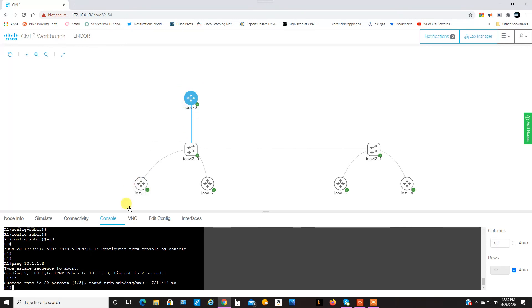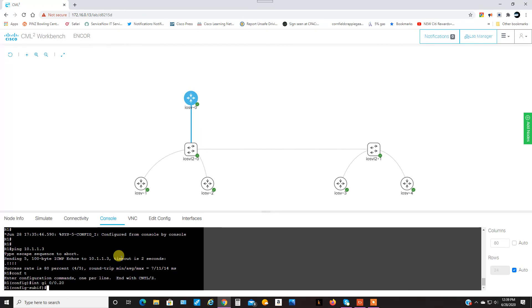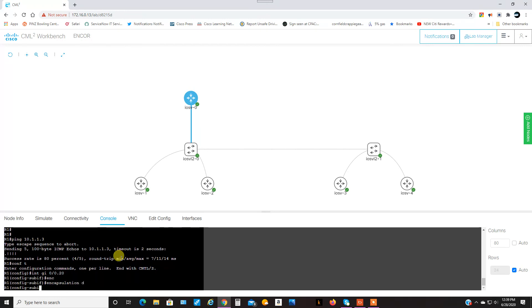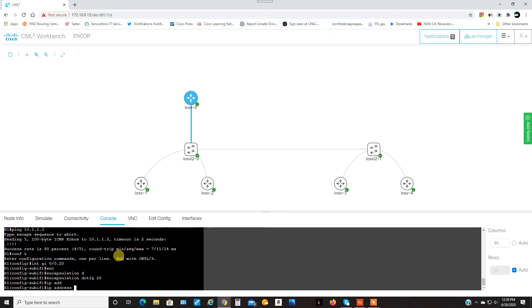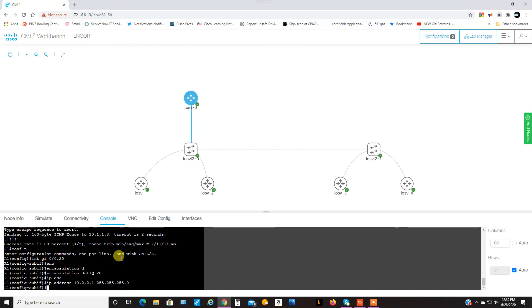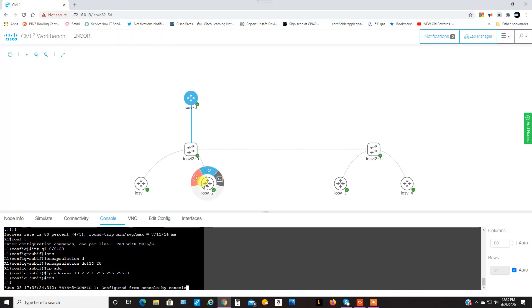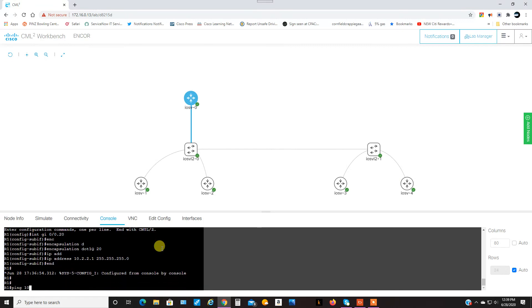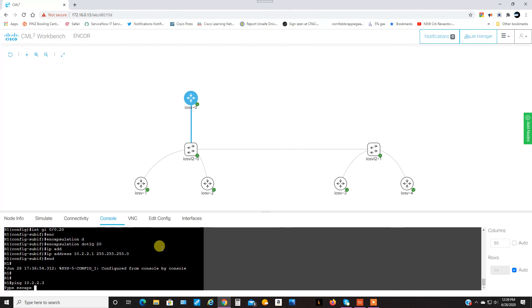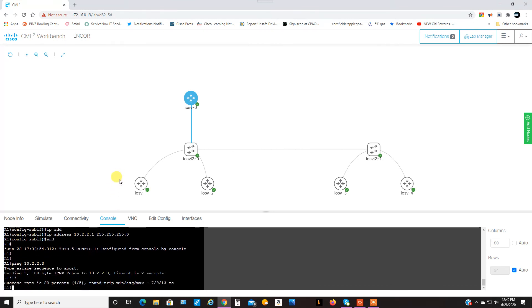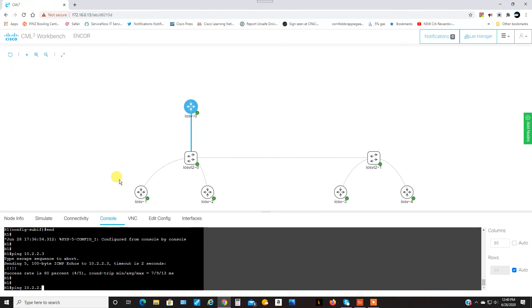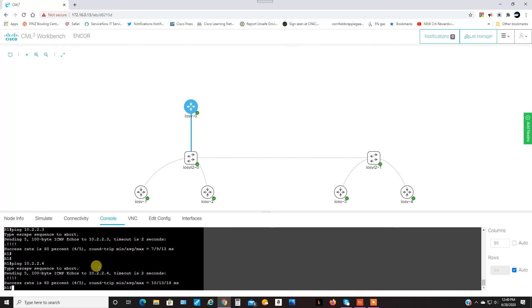Okay, so yeah, so that one is working. 0/0.20, encapsulation dot1q, VLAN 20, IP address. And now I should be able to ping 10.2.2.3 and 10.2.2.4. So, let's try. First one, yep, first one's going to not succeed. And same thing here. Should get one dot and four exclamation marks, and now five exclamation marks.